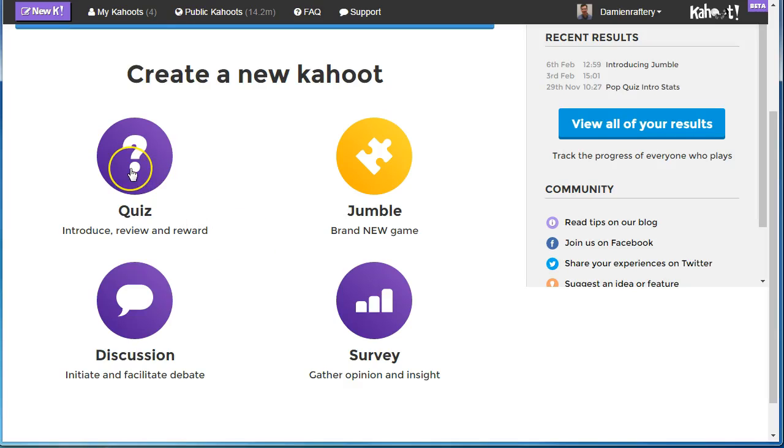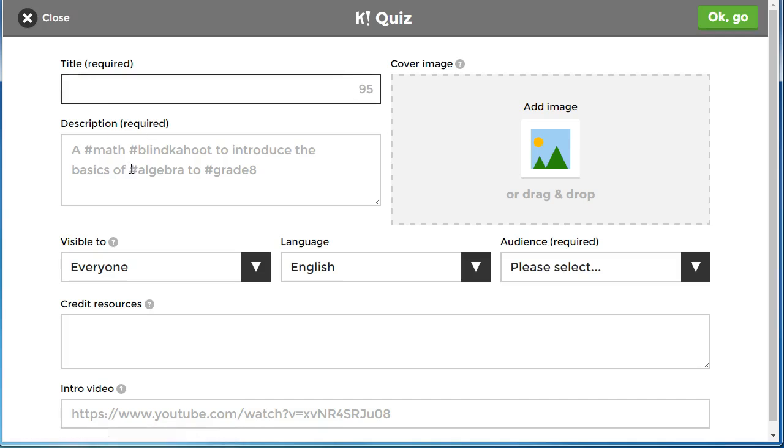In Kahoot! I'm going to create a new quiz. We need to give it a title and I'm just going to call it the Feedback Quiz.